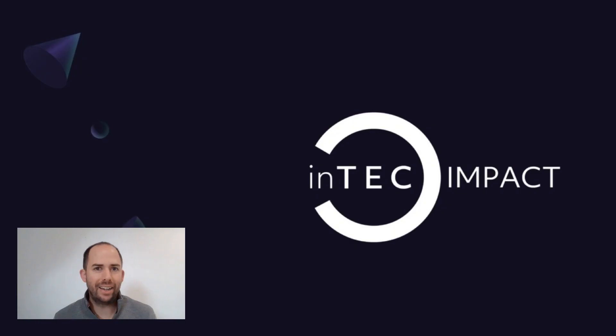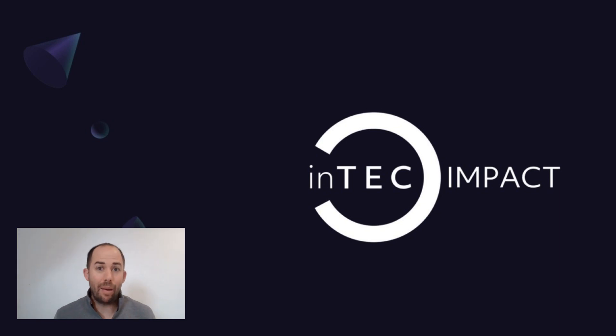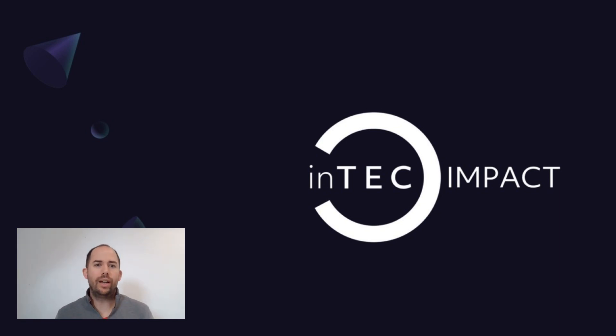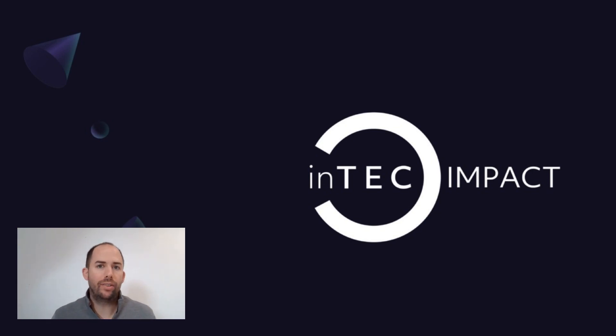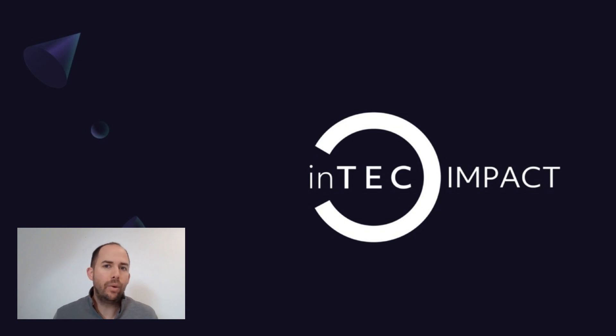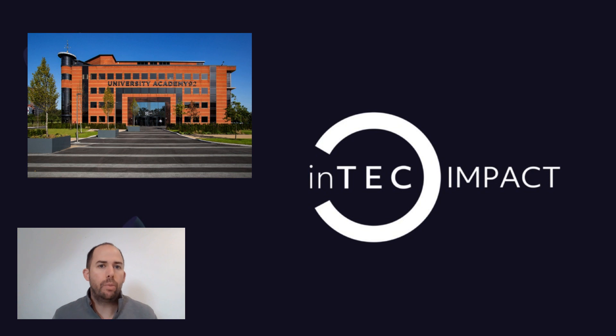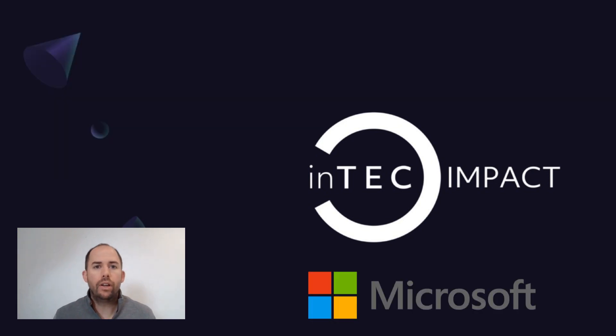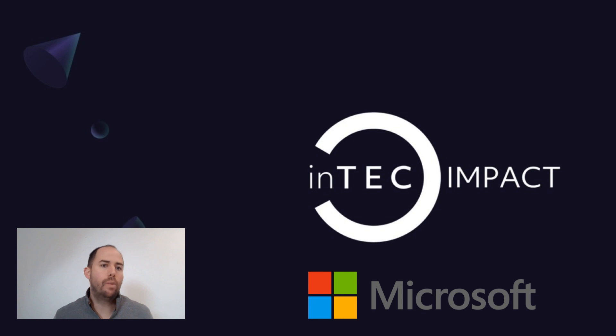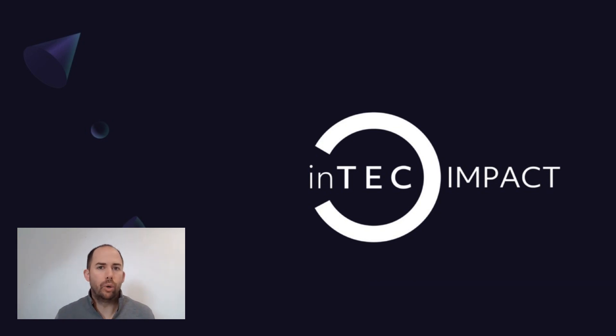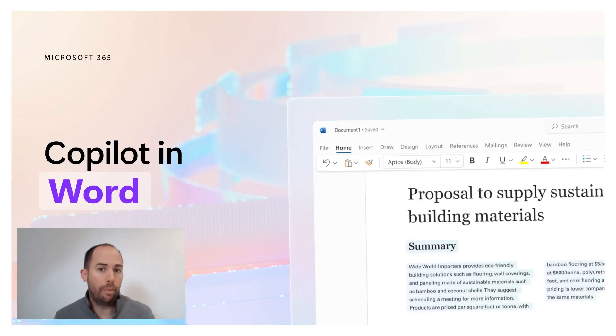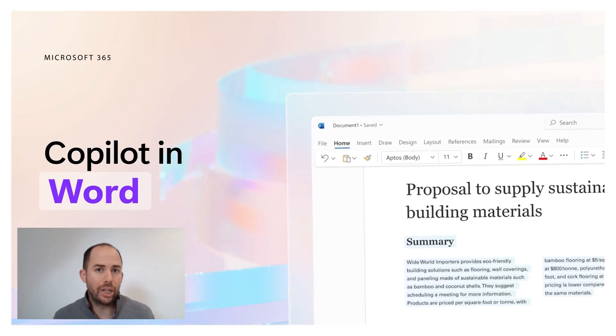And finally, I'm delighted to announce the launch of InTech Impact. InTech Impact is a brand new event that we're launching, a quarterly technology networking group for the Northwest and West Yorkshire non-for-profit sectors. It's going to be held at UA 92 on the 15th of November, 2023. It's an event in partnership with Microsoft and the first one is entitled AI for Good. So it's going to be all about how to harness the power of Microsoft Co-Pilot for your non-profit organization.